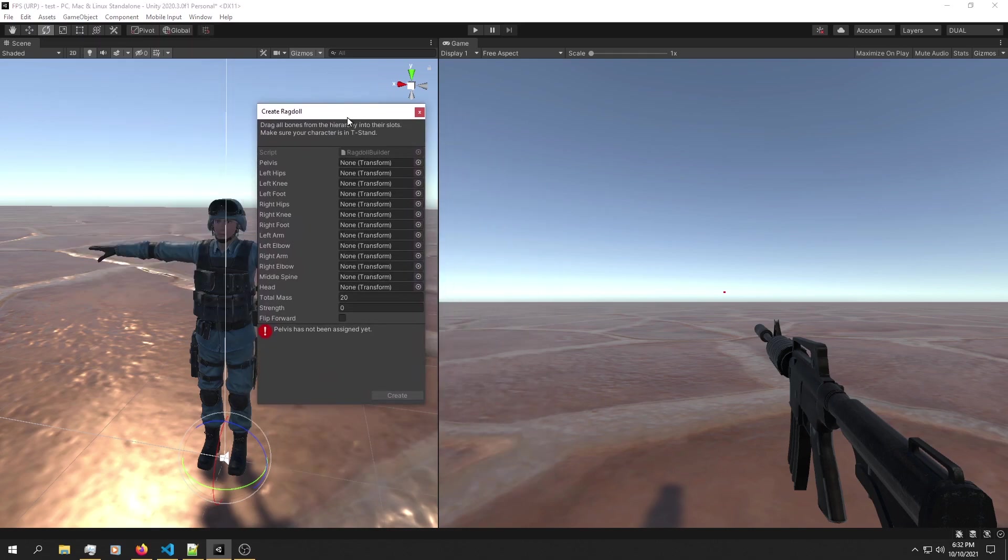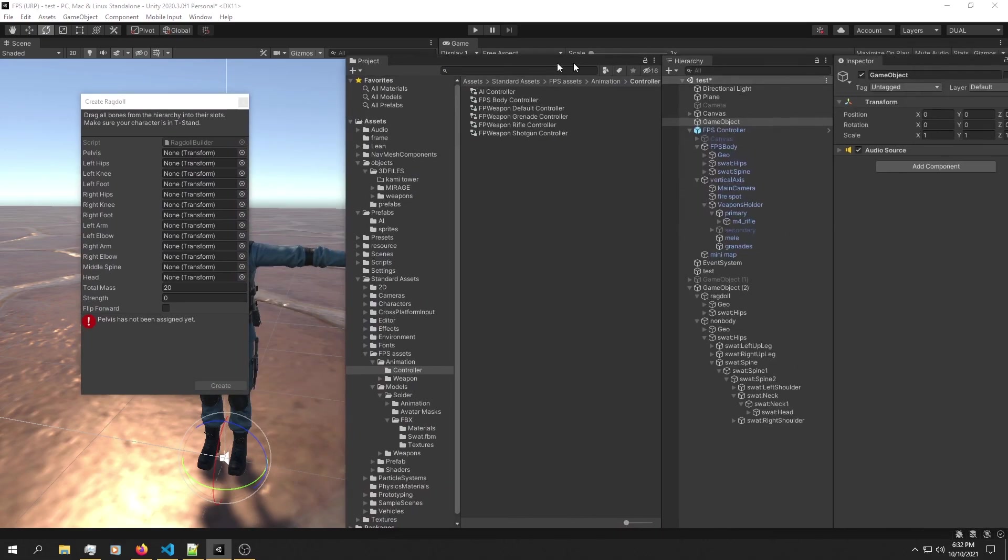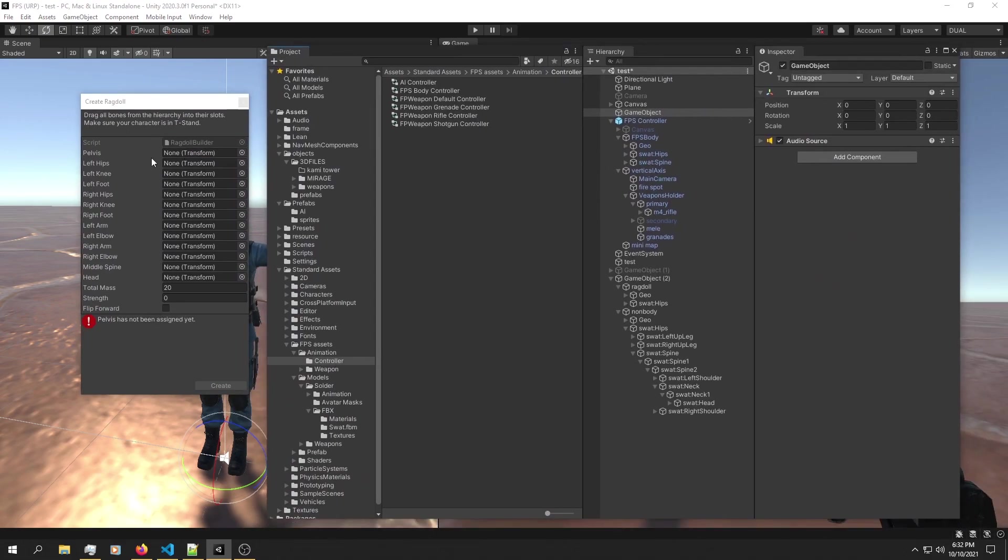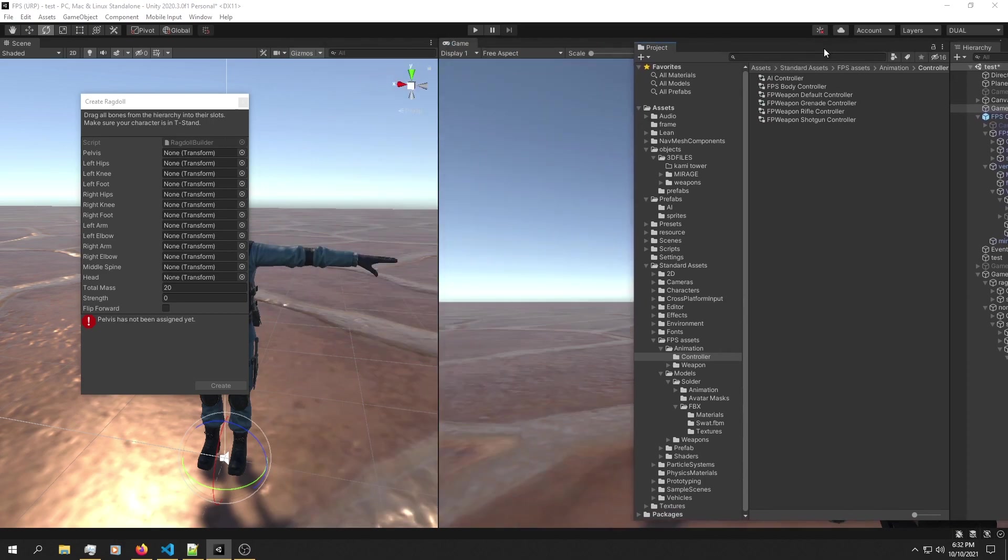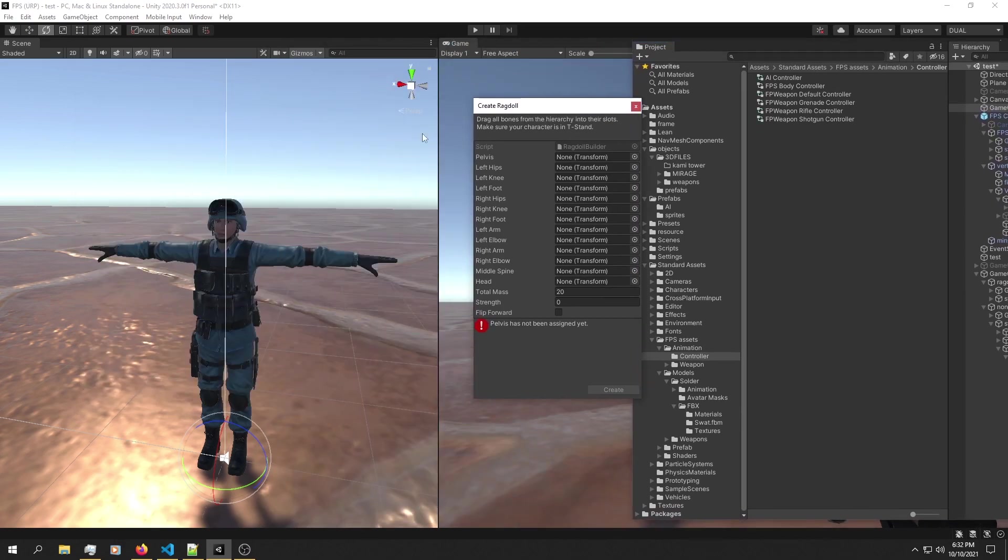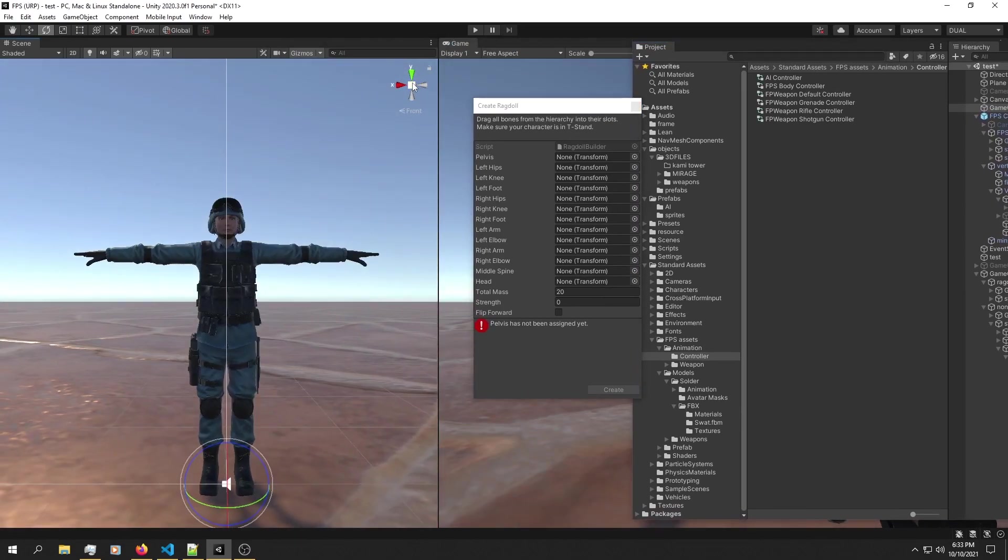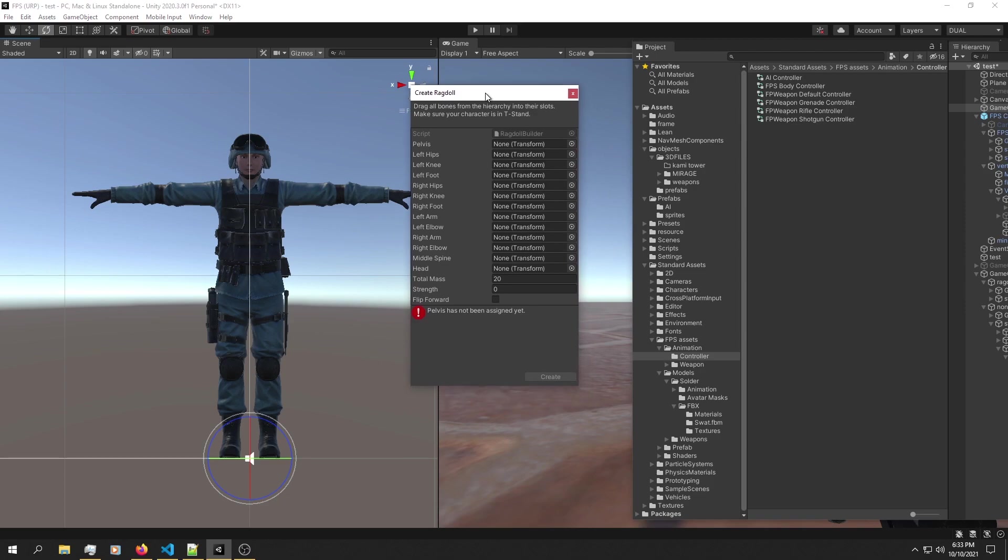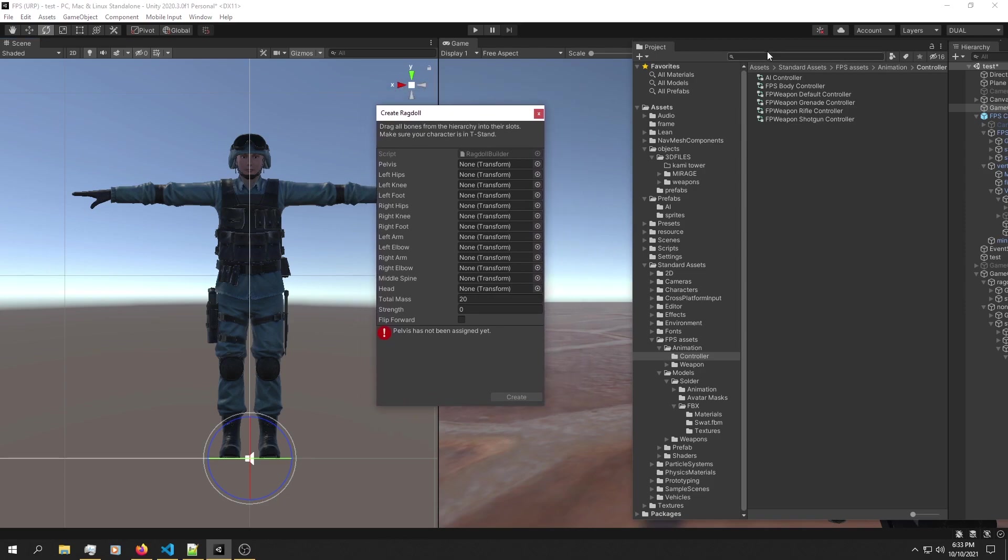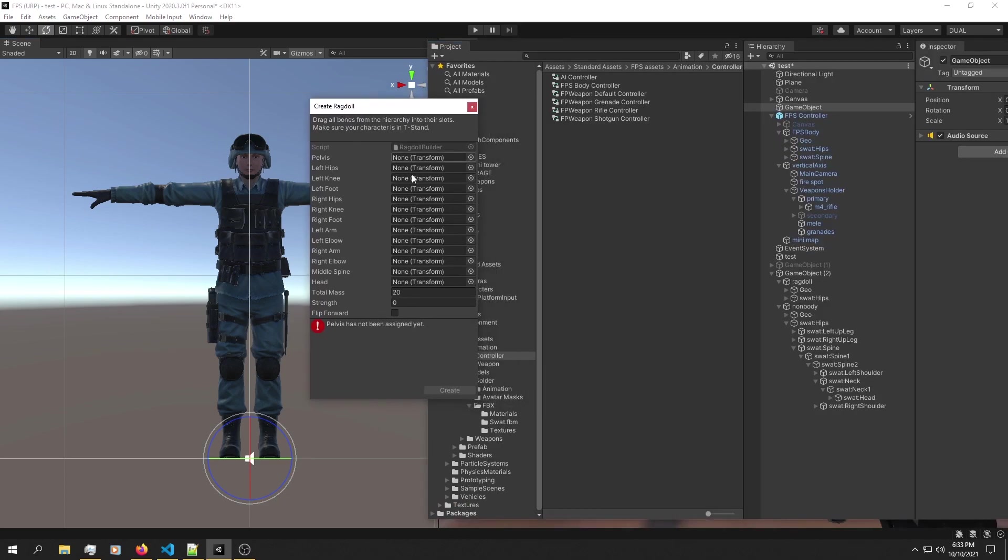This is your standard ragdoll window. It's very self-explanatory. First, you need your character to be in a T-pose, and as we can see, we have him right here. By the way, you can download this template in the video description, and you're going to have to manually assign these.